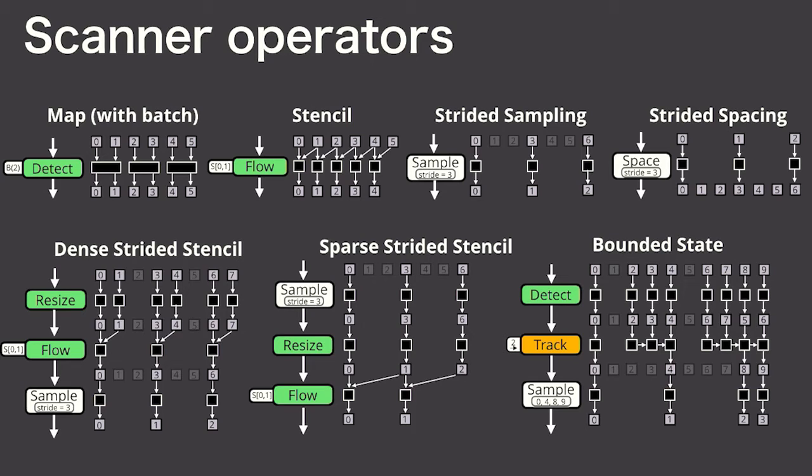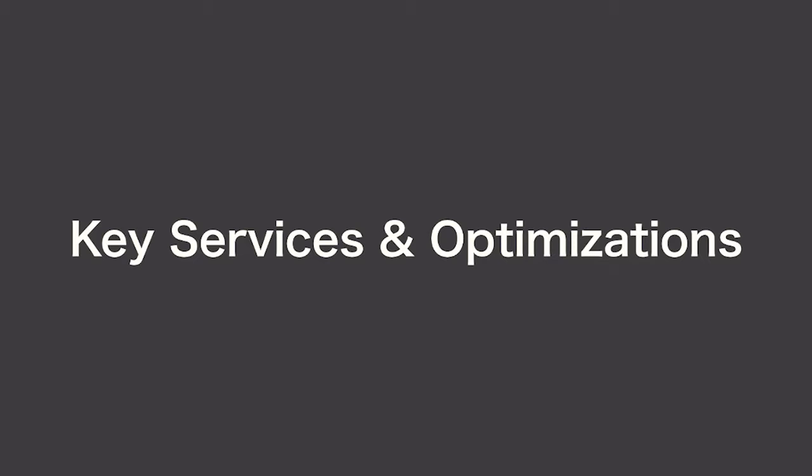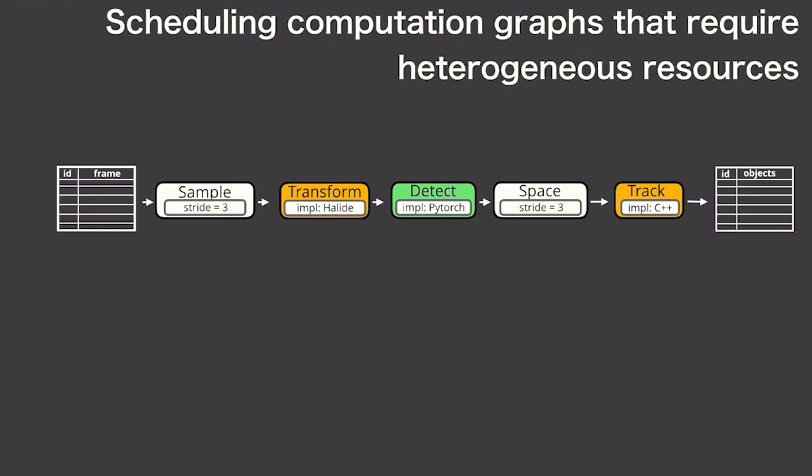This programming model should be fairly familiar to anyone who has used a parallel system. But I want to highlight a couple of things that Scanner does for you which might not be obvious, but were important to make these things fast.